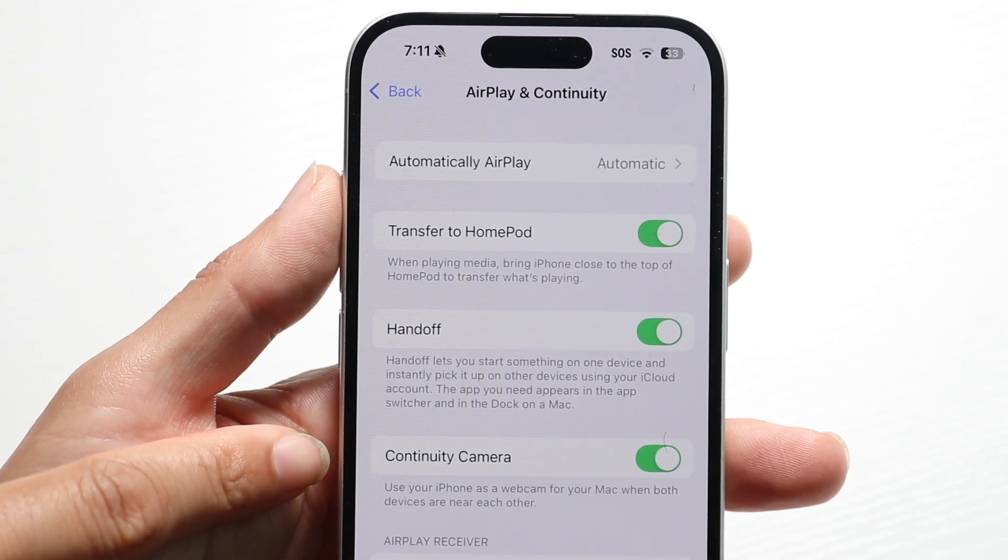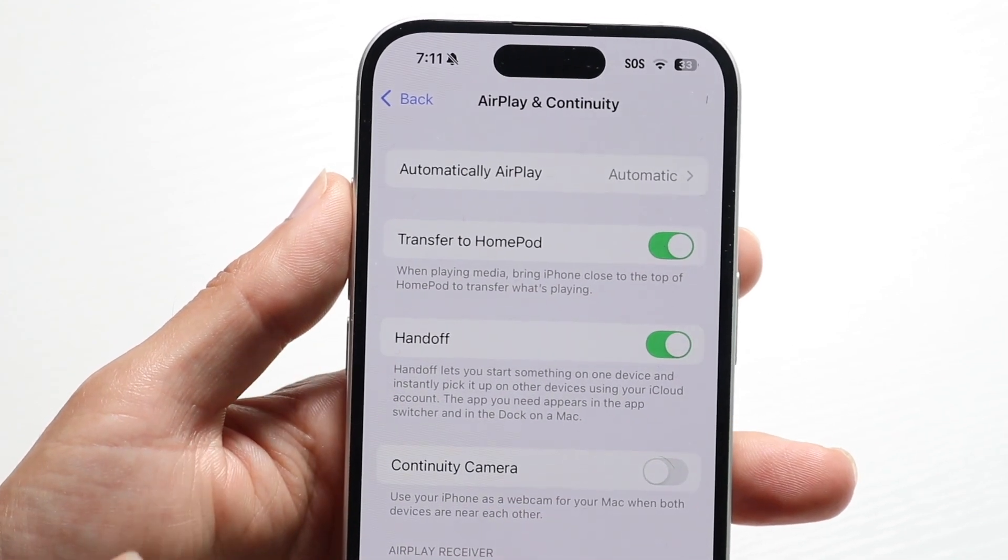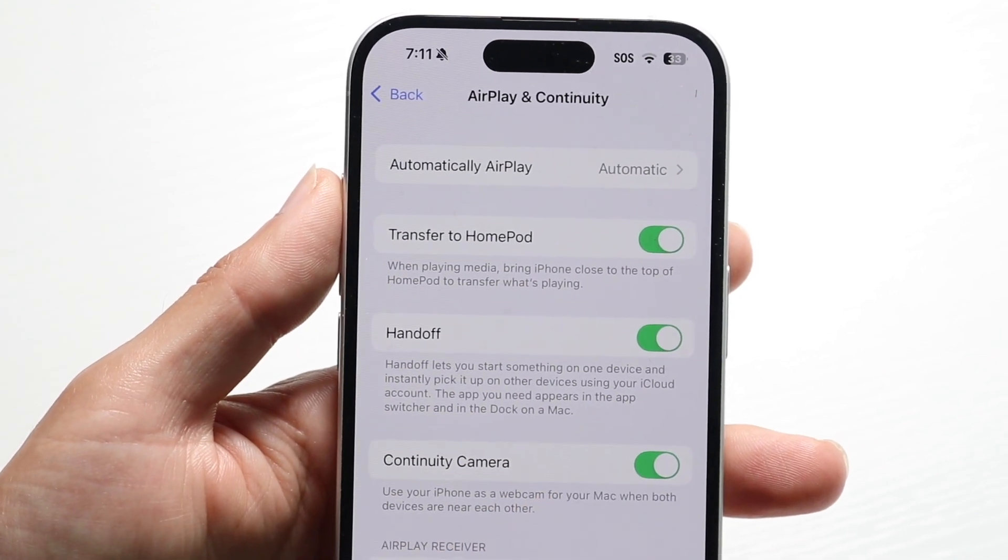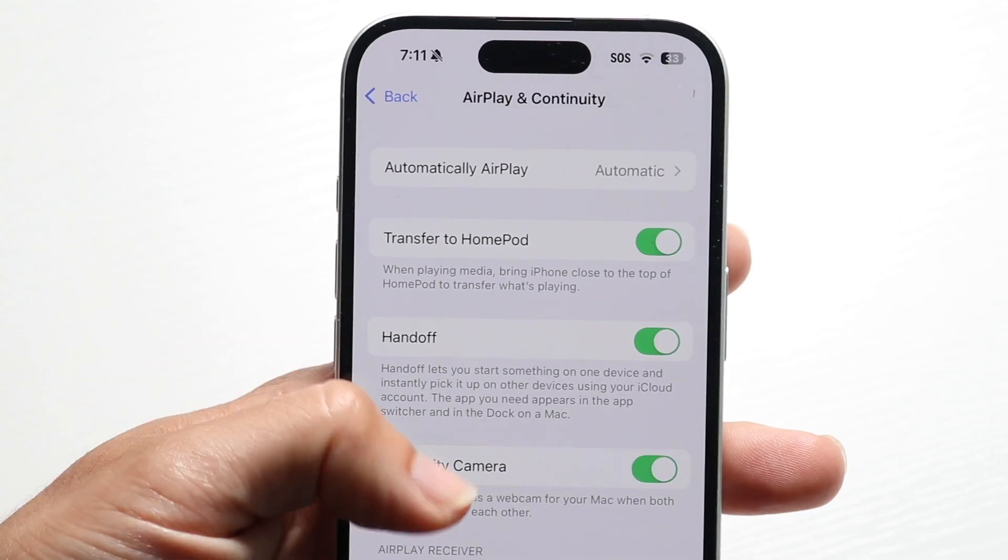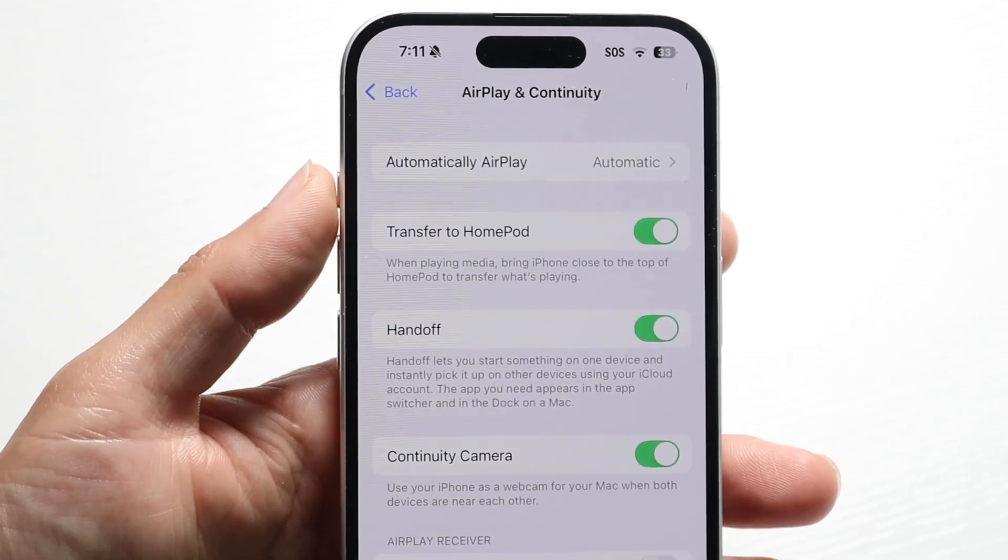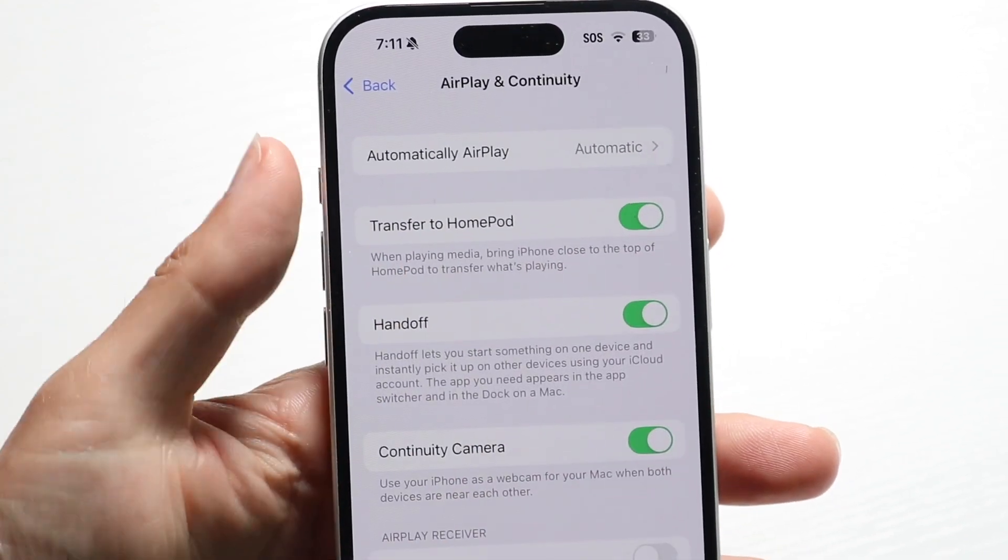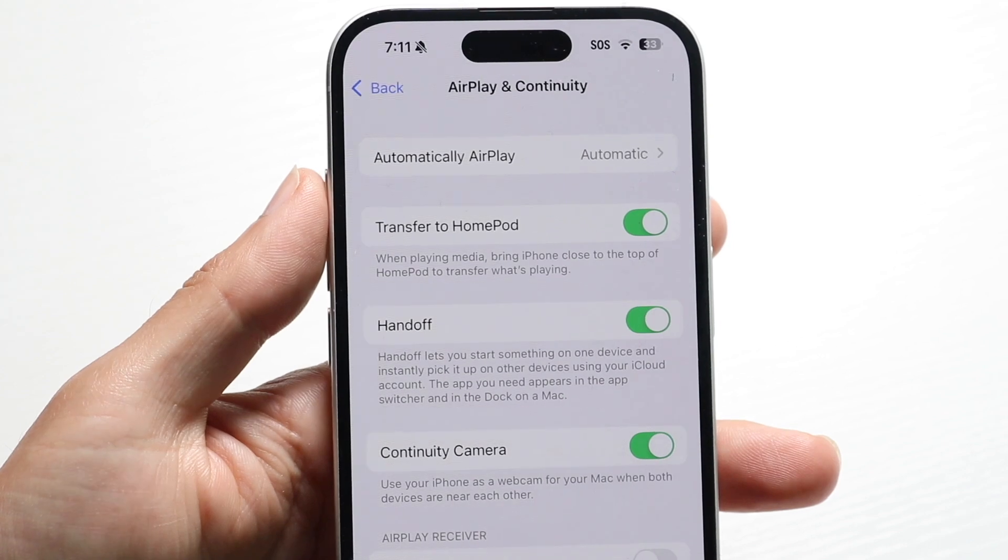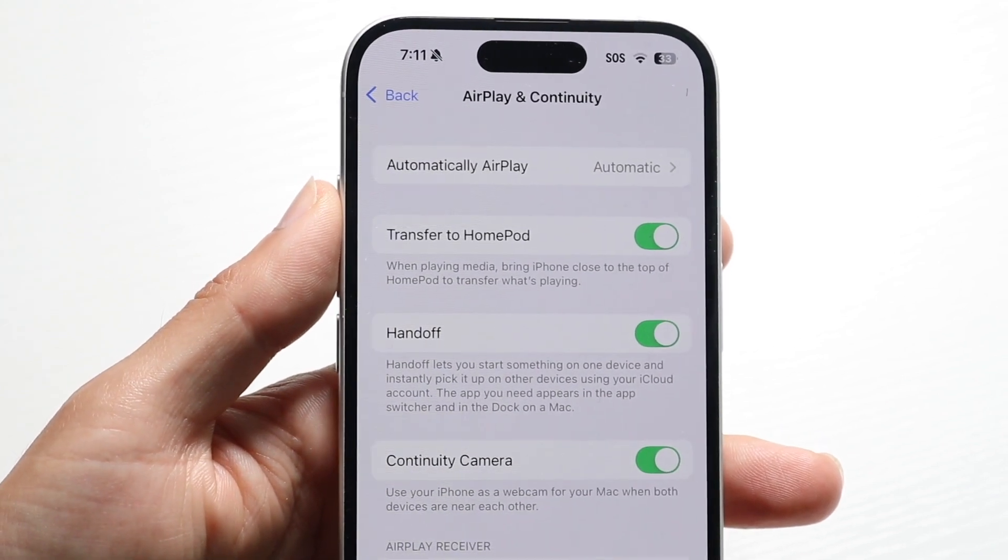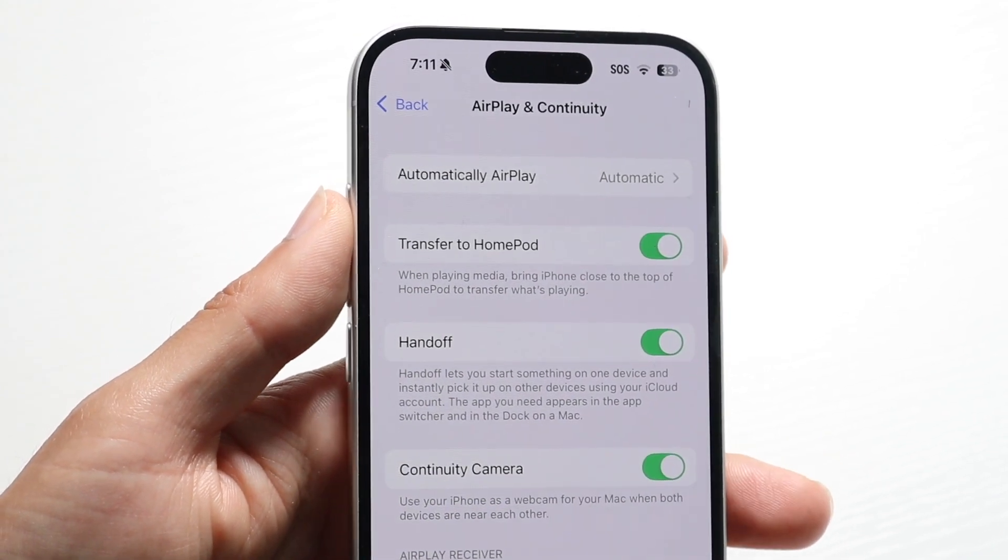Now, as long as Continuity Camera is enabled and it's near your Mac, you want to open up a compatible app on your Mac. So you can go ahead and open up FaceTime, Zoom, Google Meet, anything like that.